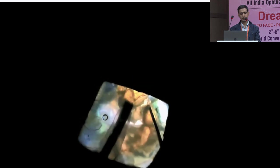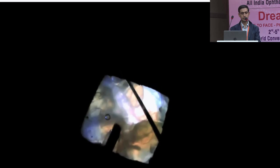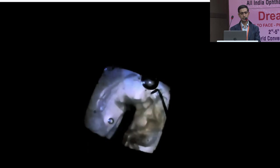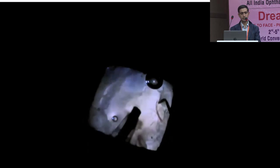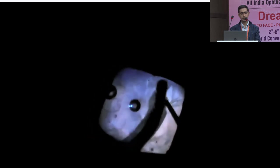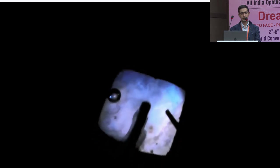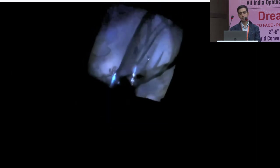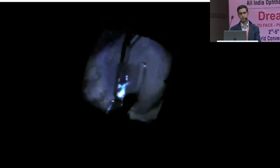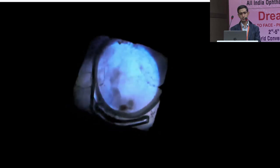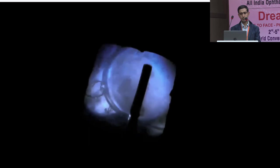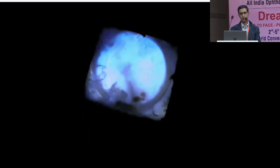Nucleus disassembly is done using the stop and chop technique, with good depth perception. The cleavage planes are well visualized — otherwise a nightmare in a dense corneal opacity case. Pieces can be seen effortlessly rotating into place and being brought to the safe zone for emulsification. FACO parameters are reduced for the last few pieces. The chamber remains stable with no fluctuation or surge. Irrigation aspiration is done with the coaxial system, followed by a foldable IOL implanted using a standard injector.